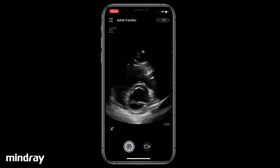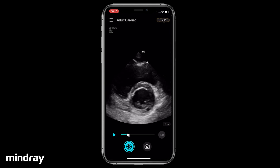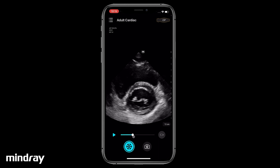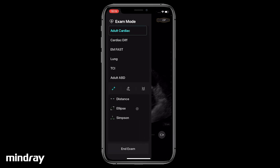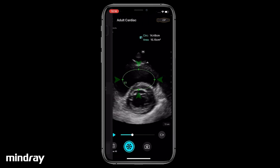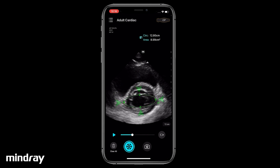Freeze the image and drag the cine replay progress bar to find a proper frame for measurement. To measure the area or circumference, tap Ellipse. Drag the four vertices of the ellipse respectively to reshape and resize it. Results will be displayed in the upper right.